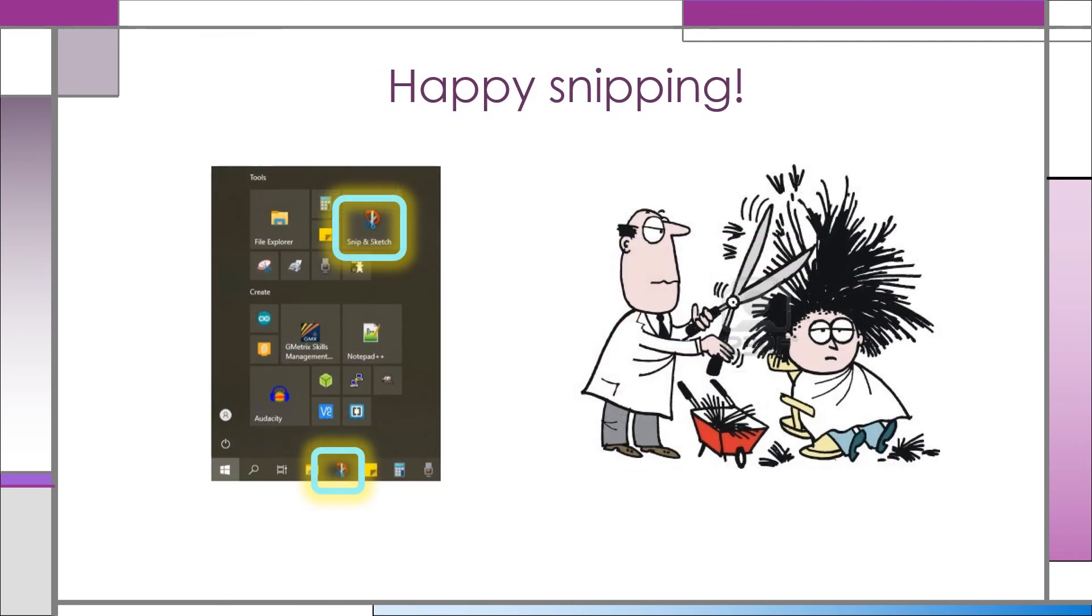Have fun and get creative with the Snip and Sketch tool. If you need help, join the Launchpad classroom for assistance.